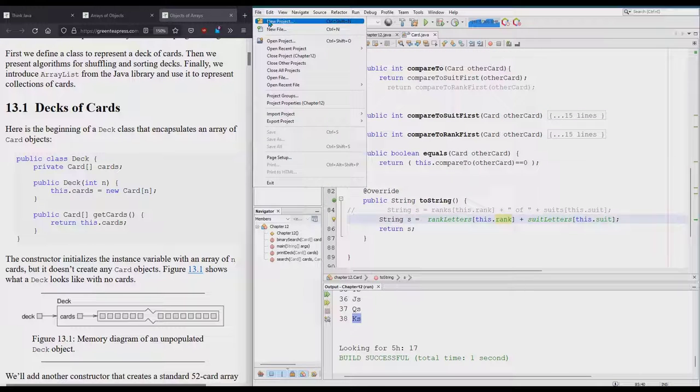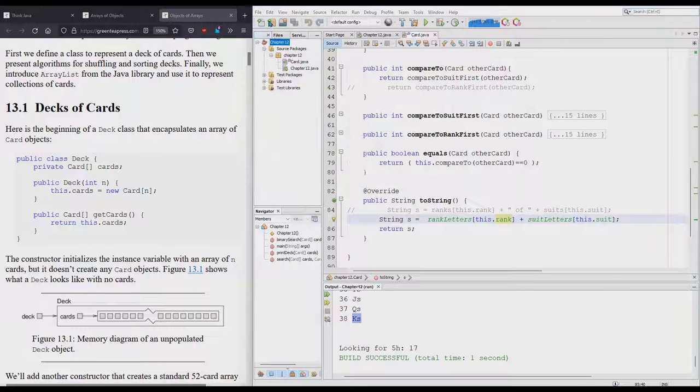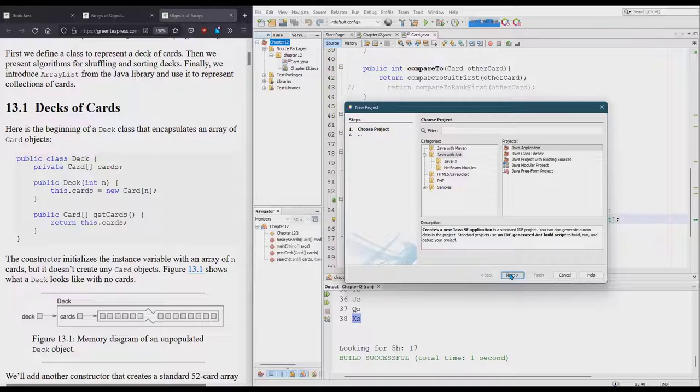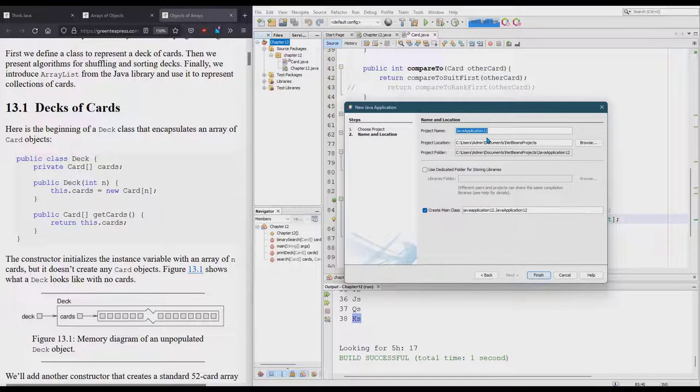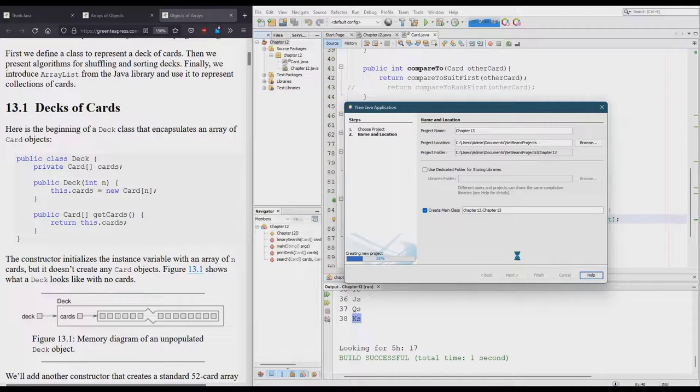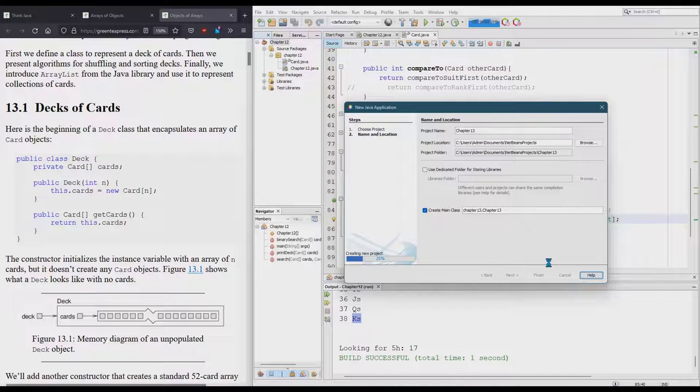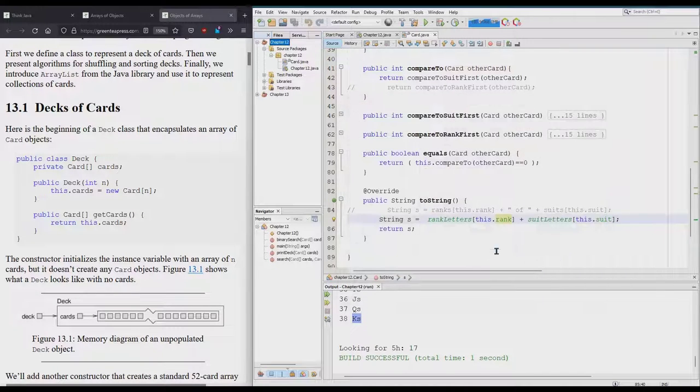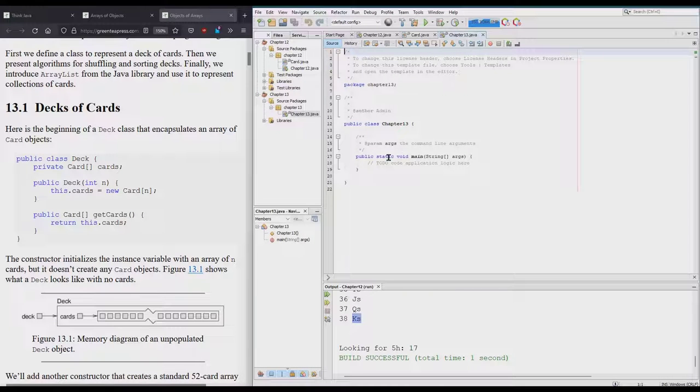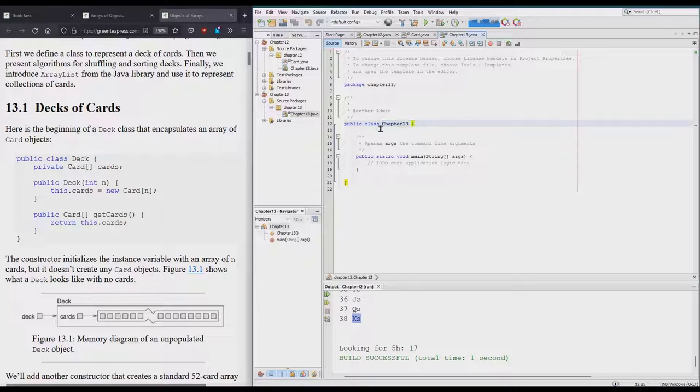I'm going to make a new project. This is going to be Chapter 13. It's going to give me a public static void main and a class called Chapter 13.